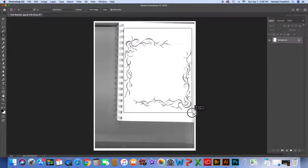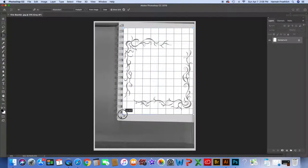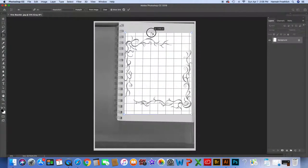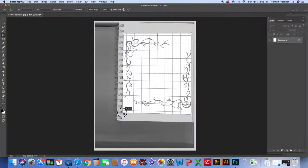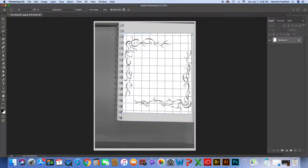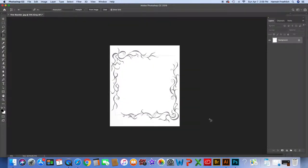The perspective crop tool lets me start by drawing a basic square of what I want. I can take individual anchor points and move them — bring one out, bring another down — to eliminate stuff I don't really want, like the edges of the page on the right and the spirals on the left. It'll look a bit skewed, but when I hit Enter, it squares off the edges and corrects it.